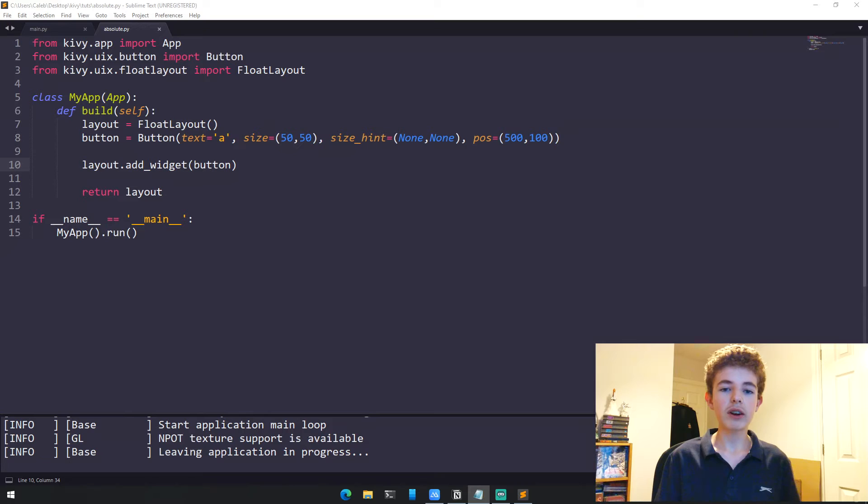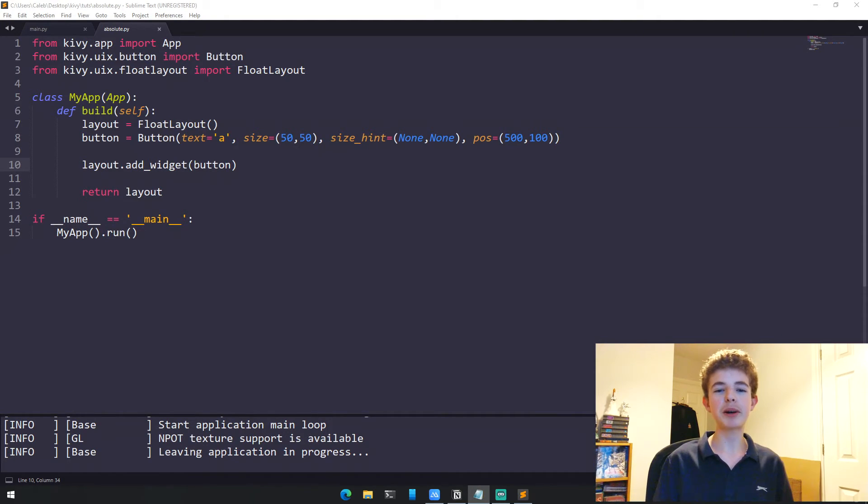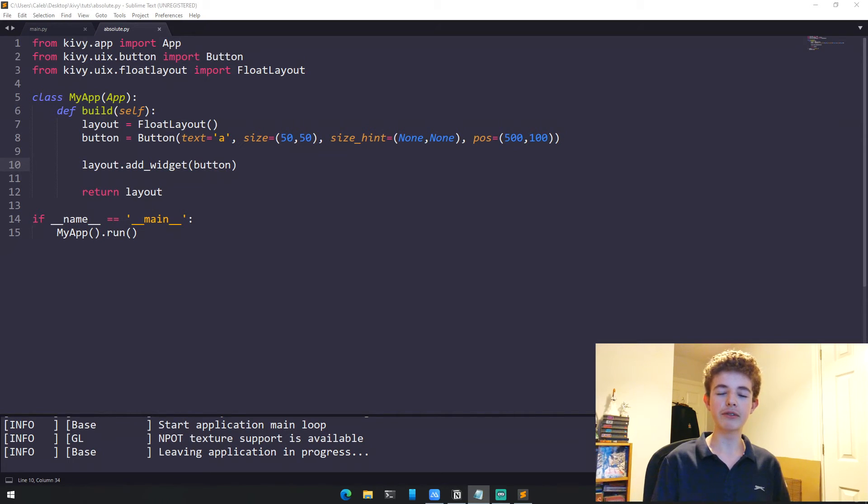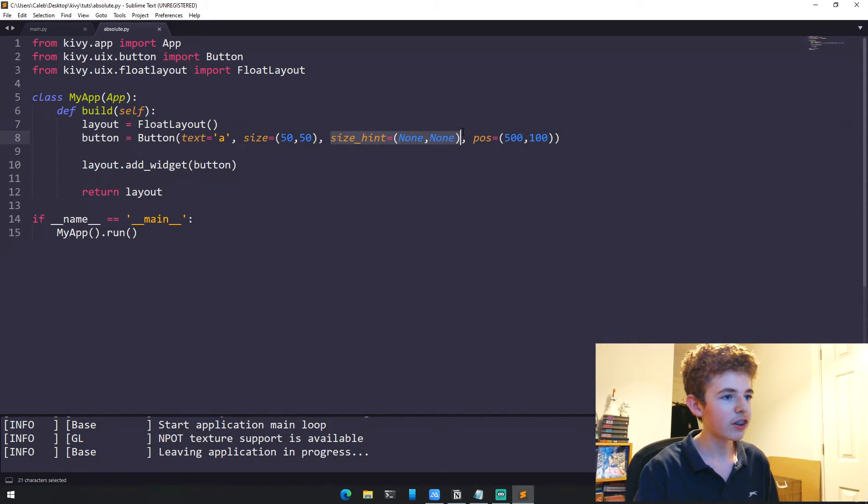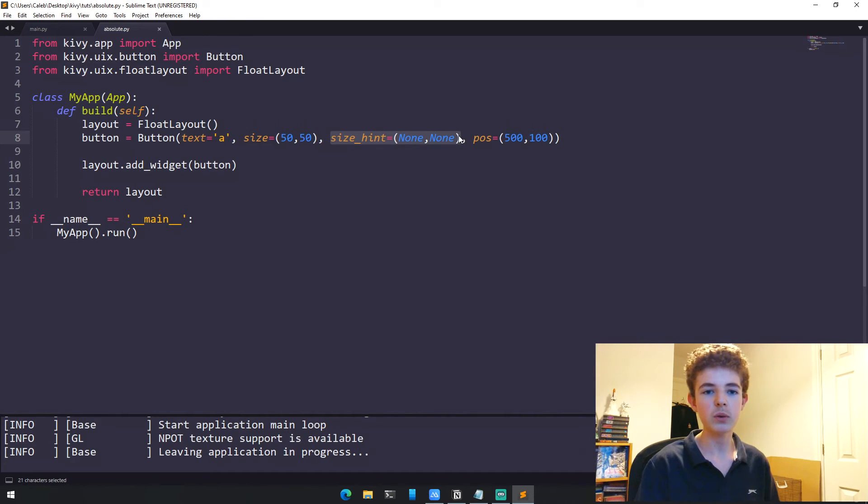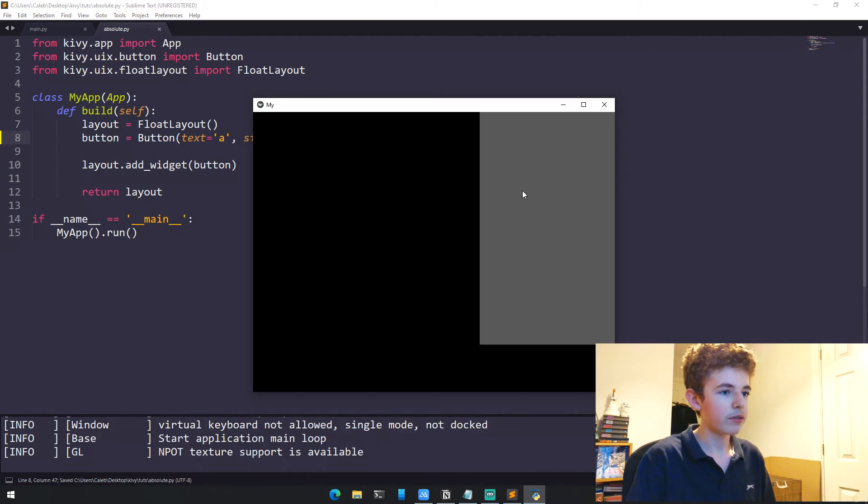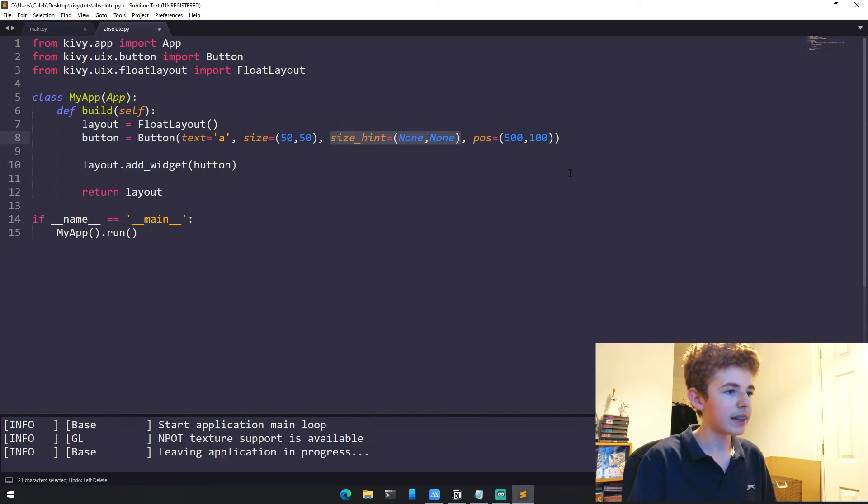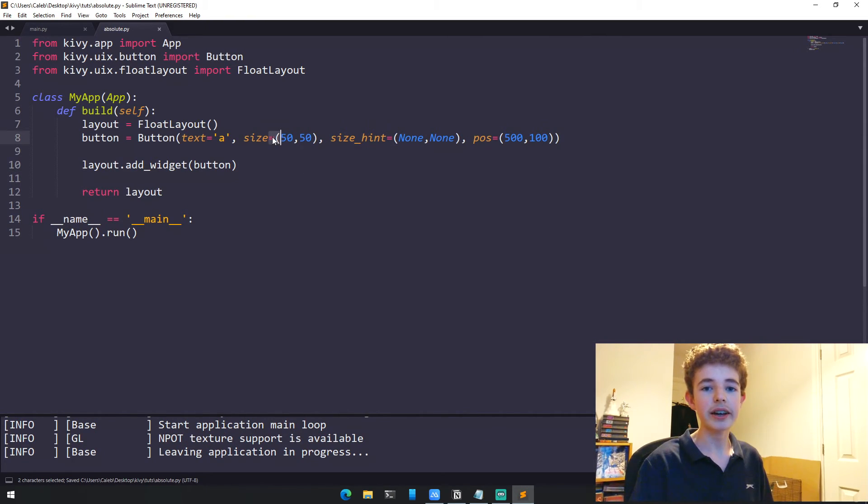With relative positioning, it doesn't matter how big the screen is because it scales to everything. The reason we have size_hint set to None here is because it defaults to (1, 1). If we got rid of this, the button wouldn't work. It needs to be set to (None, None) if we're setting absolute size.